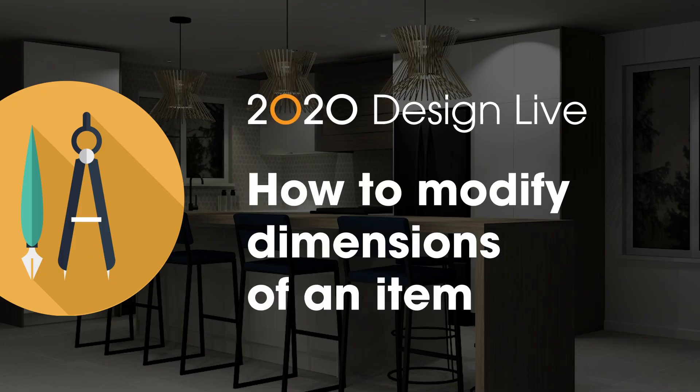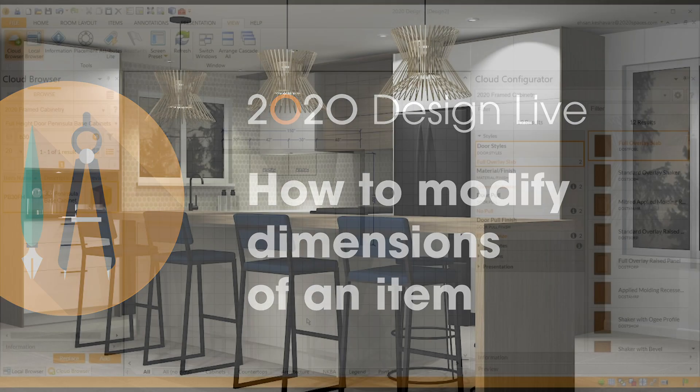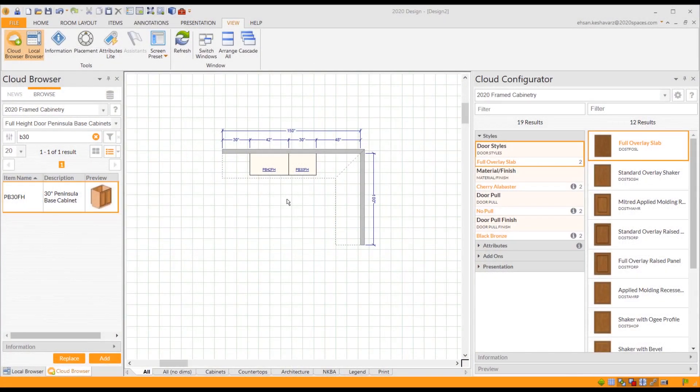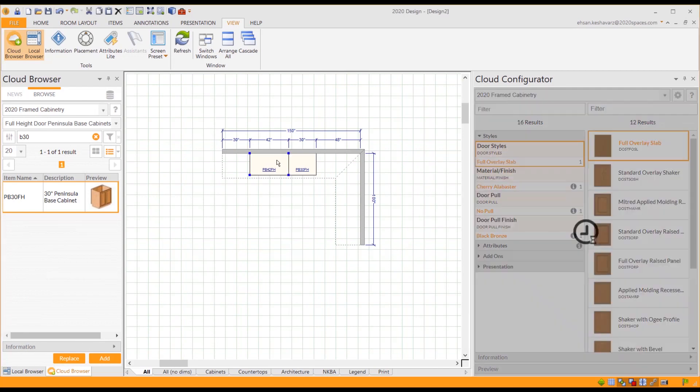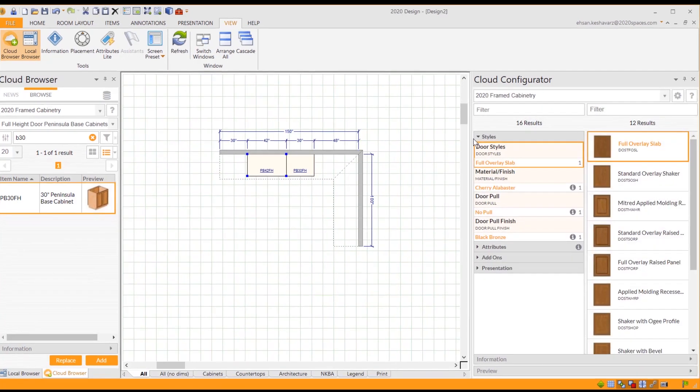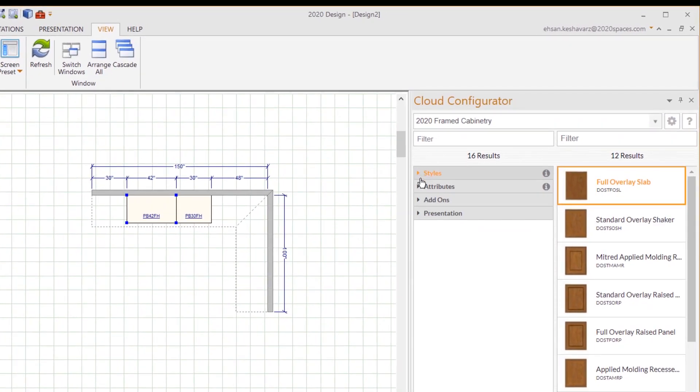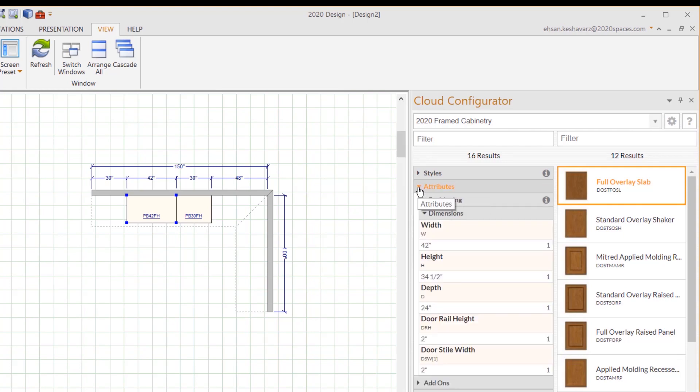How to modify dimensions of an item in 2020 Design Live: On the floor plan, select the item you want to resize. Then, on the left side of your Cloud Configurator in the feature section, click the Attributes header.